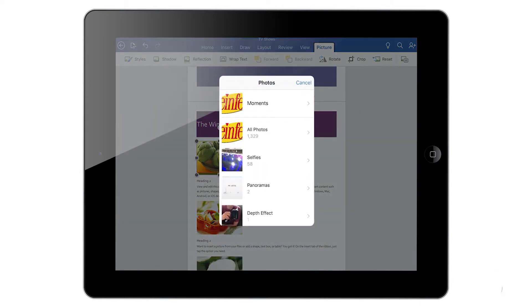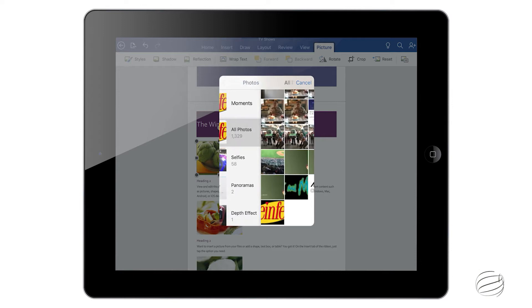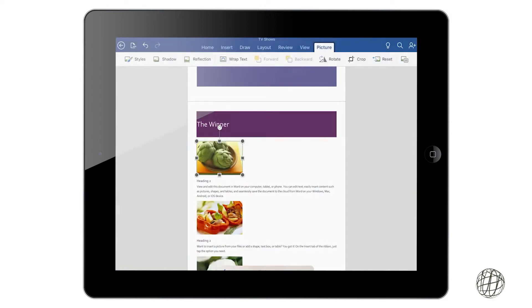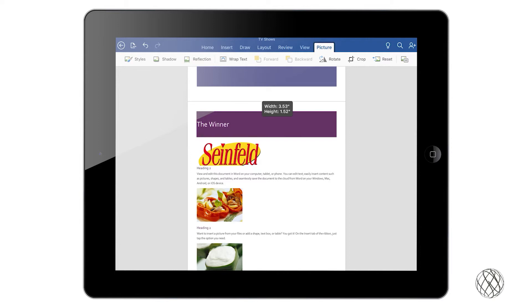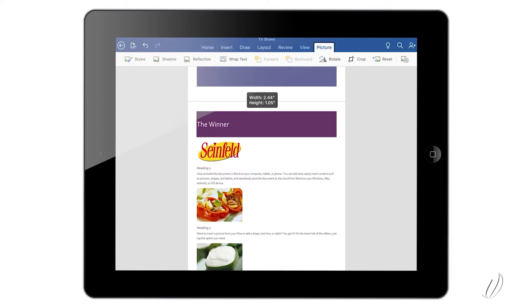So once you have that picture inserted there, you can see those grey anchors that you can hold down and move, and it deals with the size of the image.